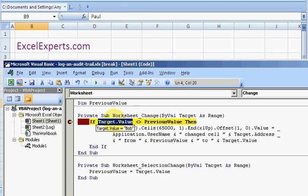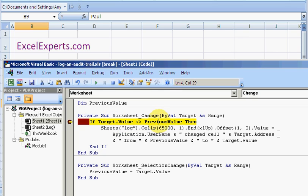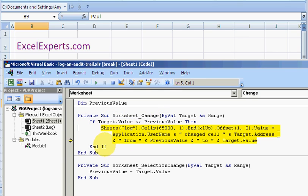So Bob is not equal to Nick. Well, it isn't. So then we need to log it. So we say Sheets("Log").Cells(65000...